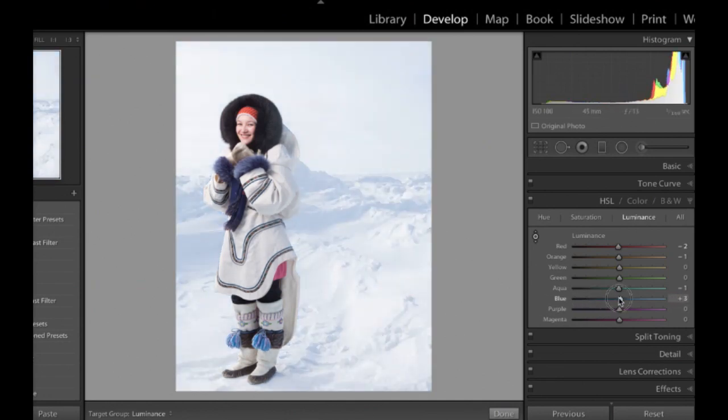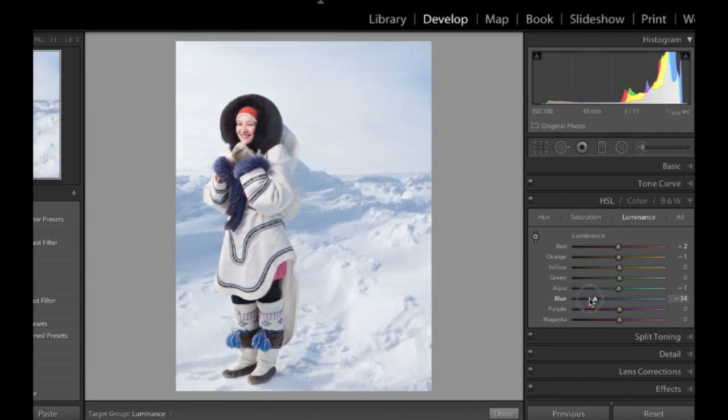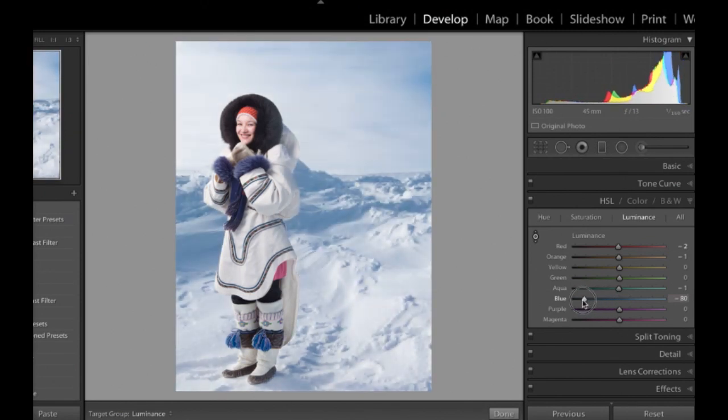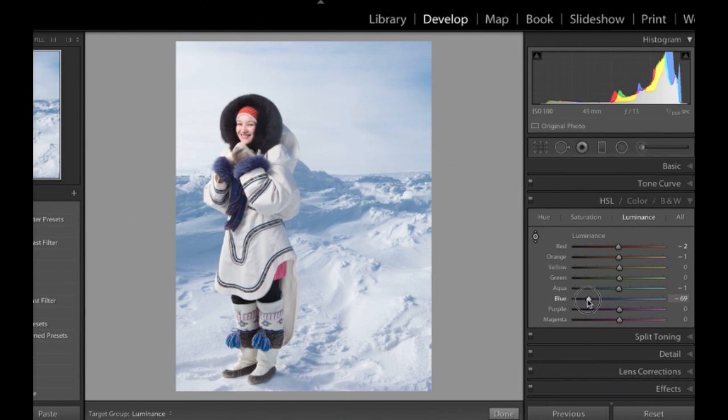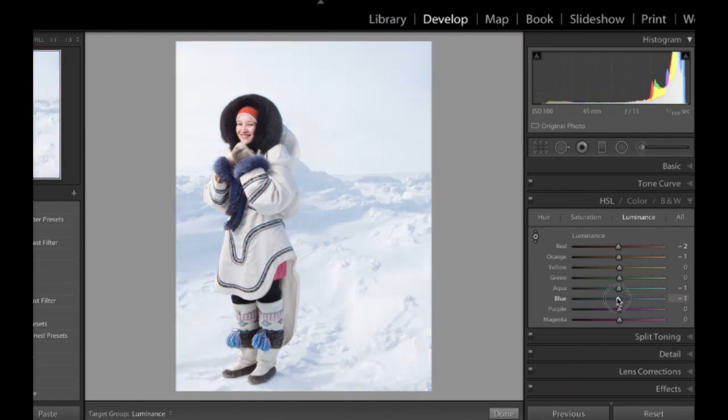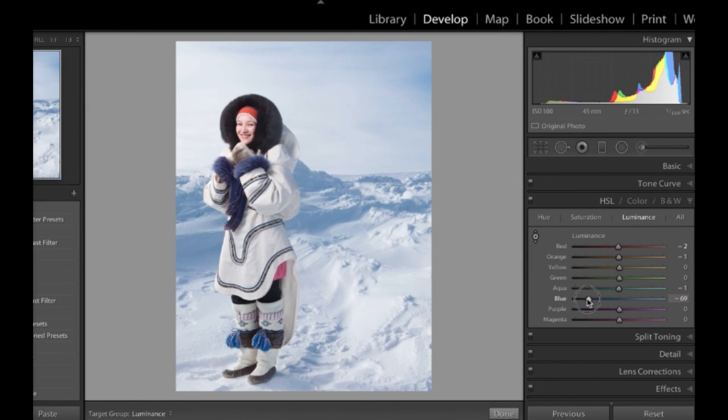So right here, I think this is a prime example of where Luminance, just pulling that down, actually helps my image quite a bit. It brings back a lot of detail and kind of makes that image pop in a way that I think is a little bit more boring, leaving it right here.